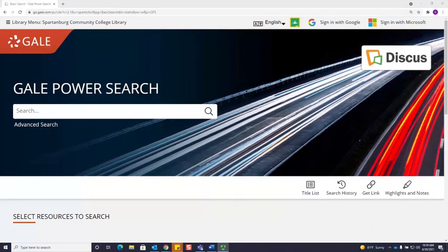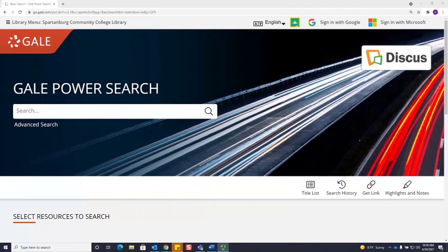Hi everyone! Let's talk today about how to do a search in one of the library's databases. I'm here in Gale Power Search, which is one of the library's most commonly used databases.